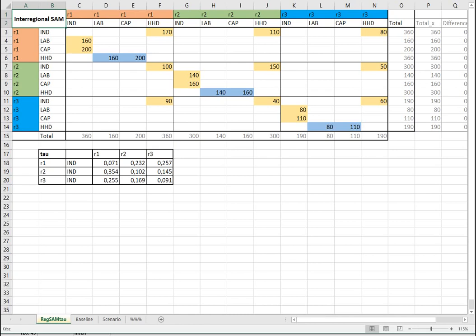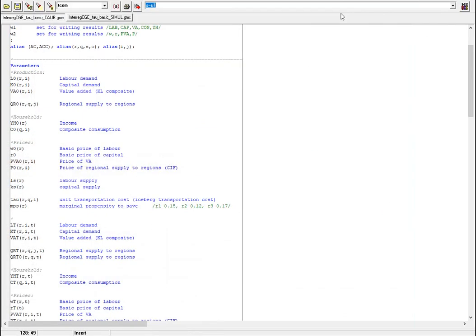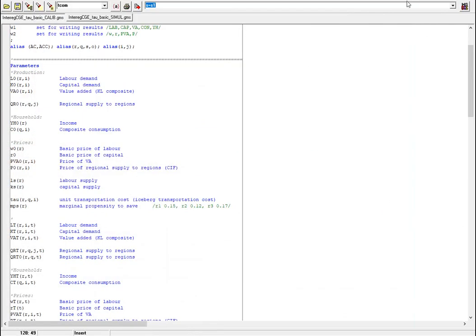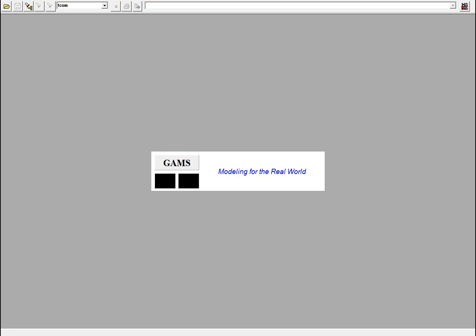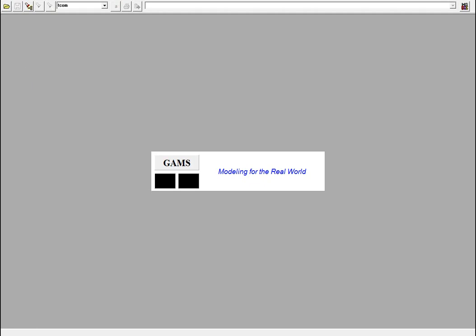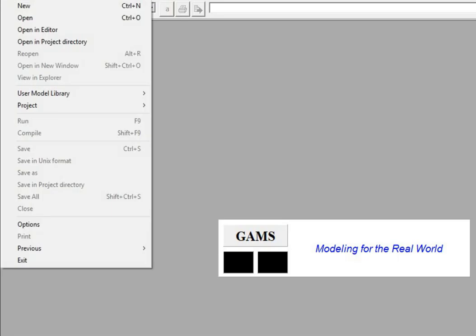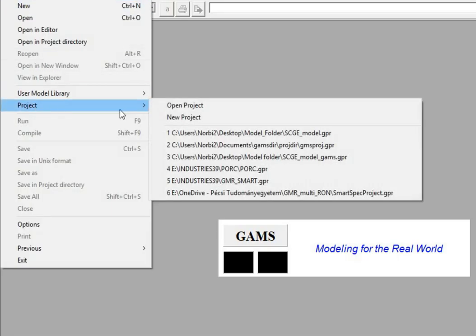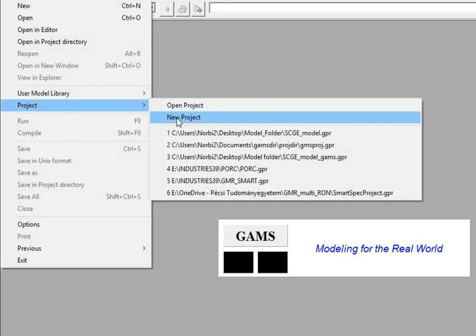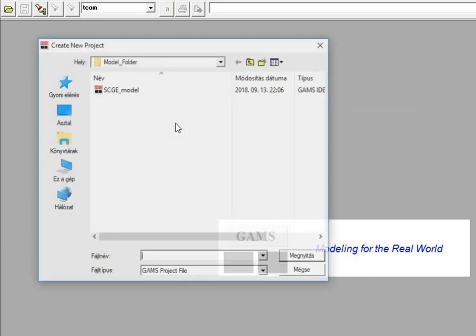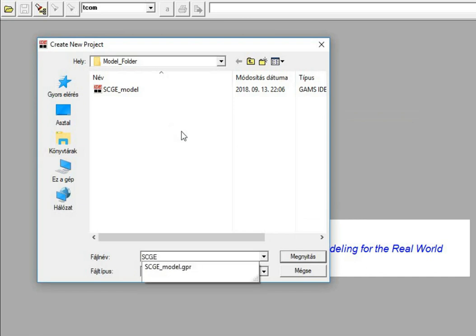So now I'm going to switch to GAMS and we are trying to work with the GAMS file. This is the GAMS window you are going to see when you start the program. The first thing you might need to do is to create a project file.